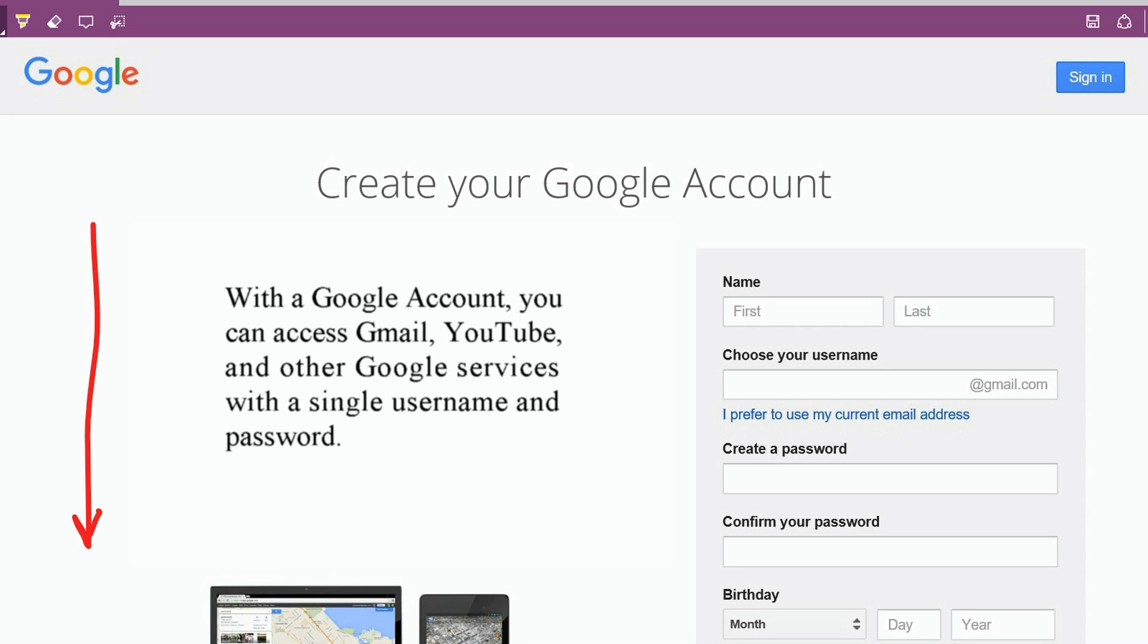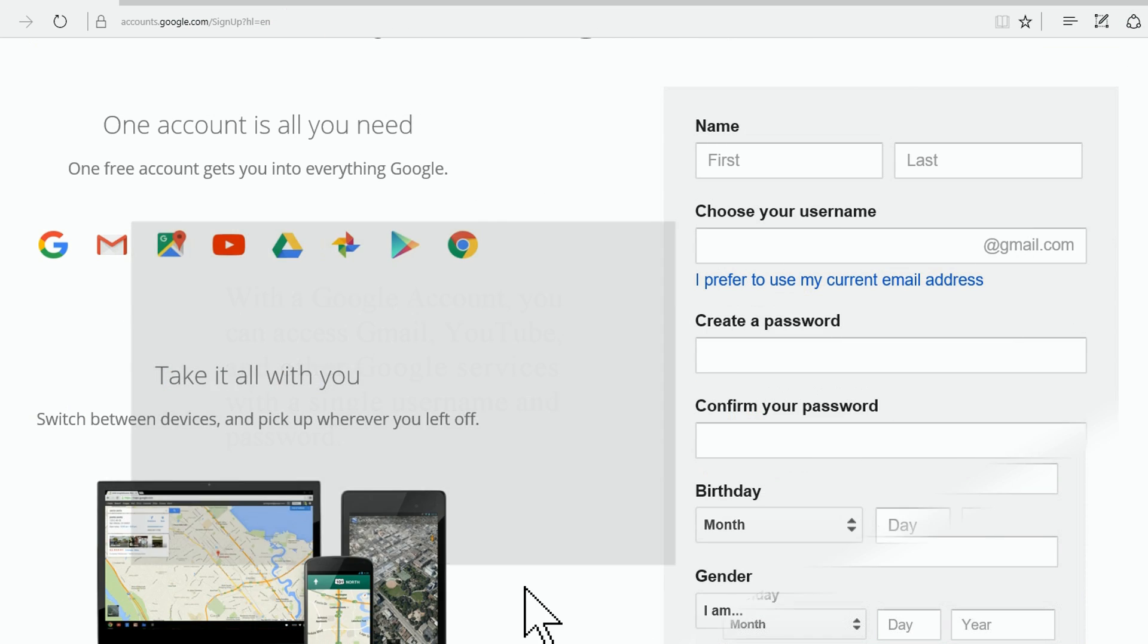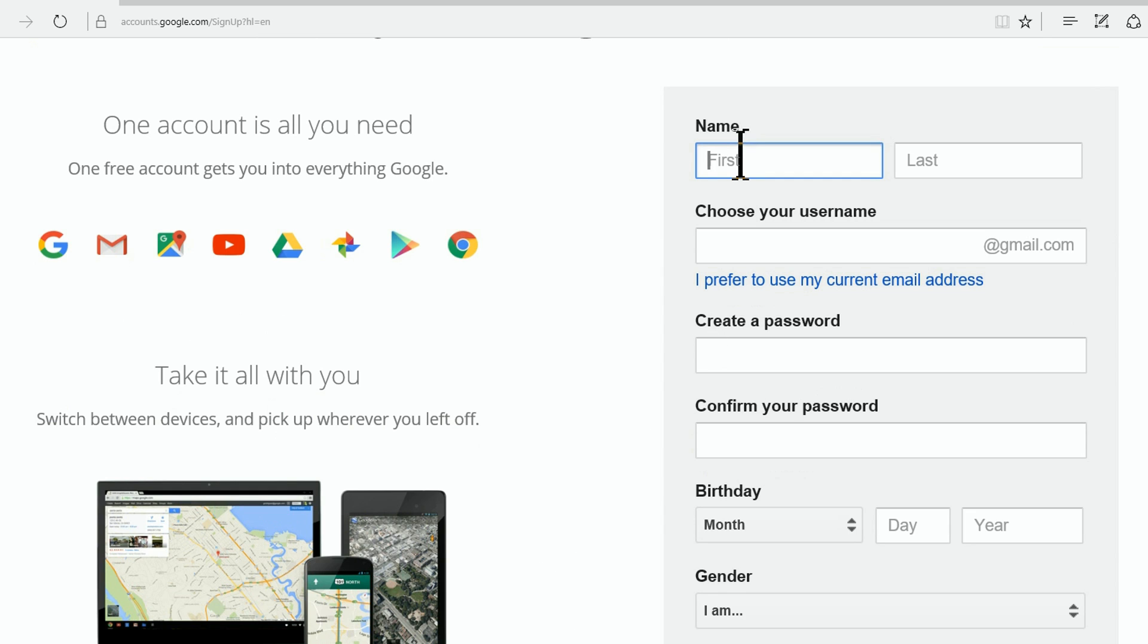We're going to show you how to get your own Google account in just a few minutes. Alright, we're zoomed in here so you get a better view. Let's create a first name.